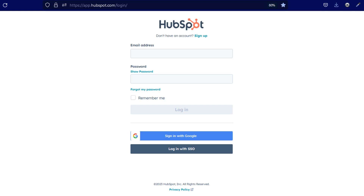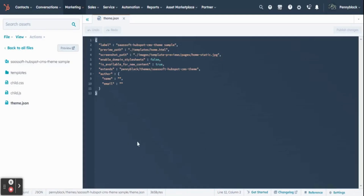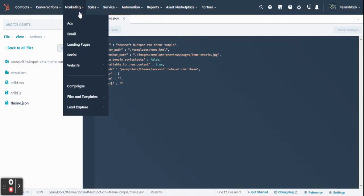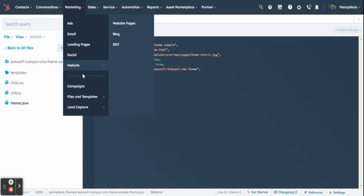Initially, you must log in to your HubSpot account. In your dashboard, click Marketing, select Website, then select Website Pages.